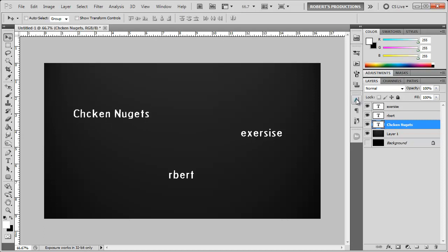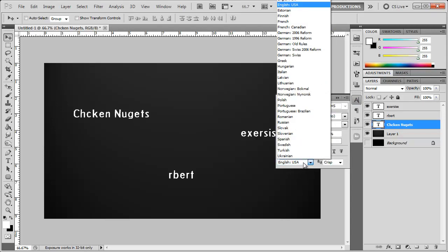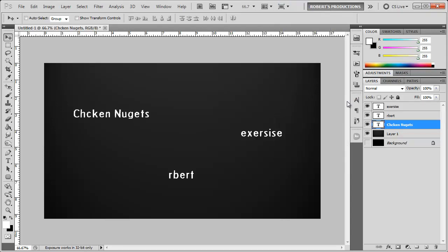and then you might want to double check by opening up the character window here and make sure it's set to English USA or whatever language you want to check the spelling of. Once that's done